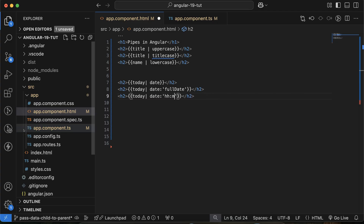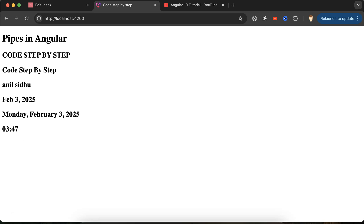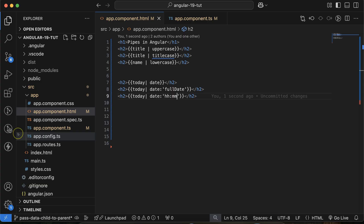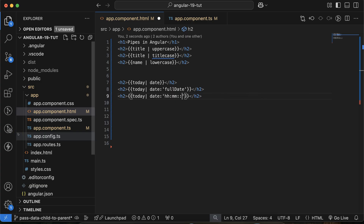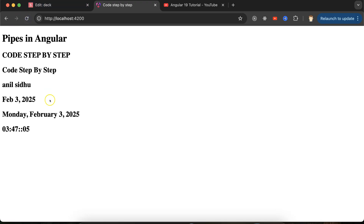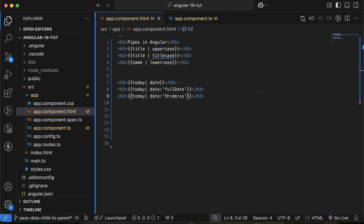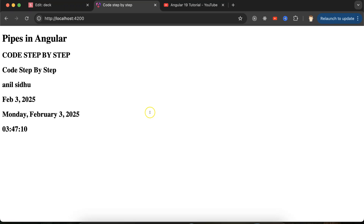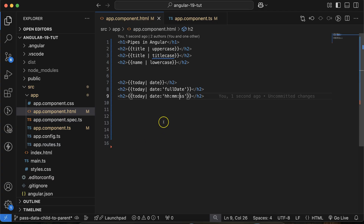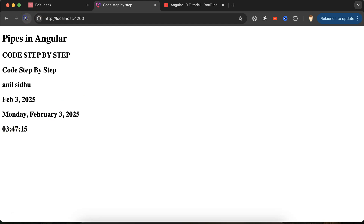If you want to show just the current hours, use double 'H' as the format parameter. For minutes, add double 'M', and for seconds as well. You use a colon separator between format tokens, and you'll see hours, minutes, and seconds displayed.